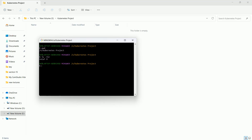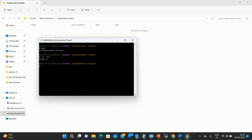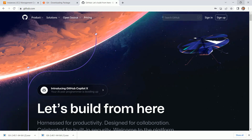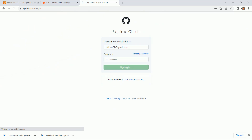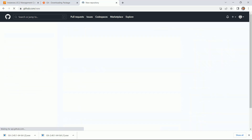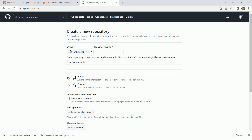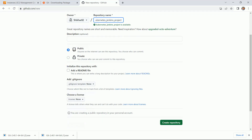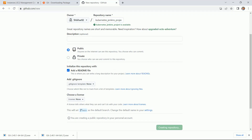Next step: create an account on GitHub. Go to github.com and if you don't have an account, click on Sign Up. I already have an account so let me log in. On the left-hand side there is a 'New' icon — click it to create a new repository for your project. I am naming it 'kubernetes-jenkins-project'. Set it to public, add a README file, and click 'Create repository'.